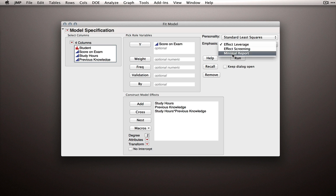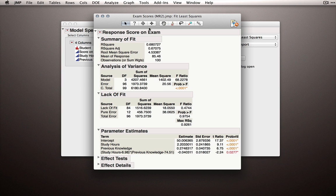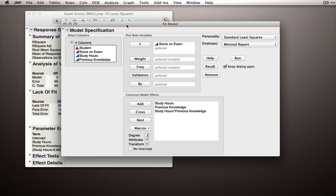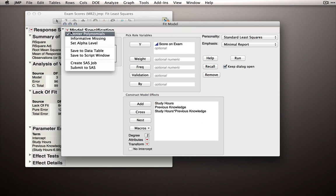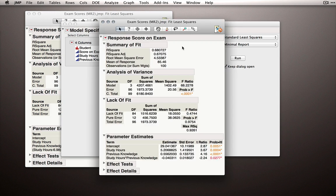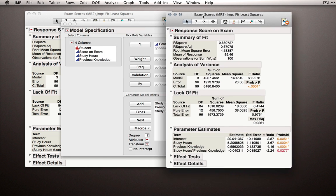Now I'm going to set emphasis to be minimal report, and I'm going to click keep dialog open so I can run this first model. But then I'm going to go back to fit model and turn off center polynomials and run the second model.